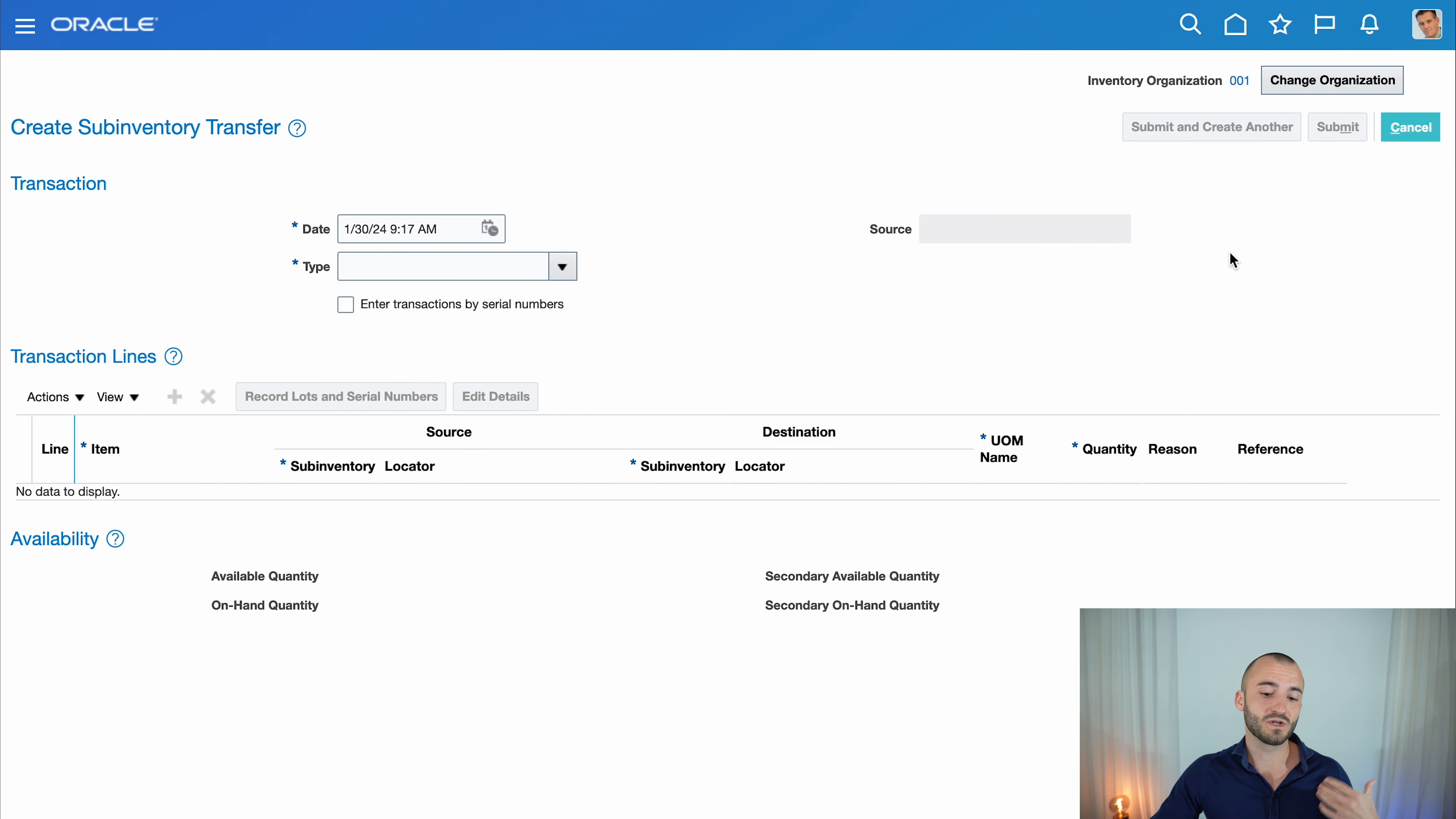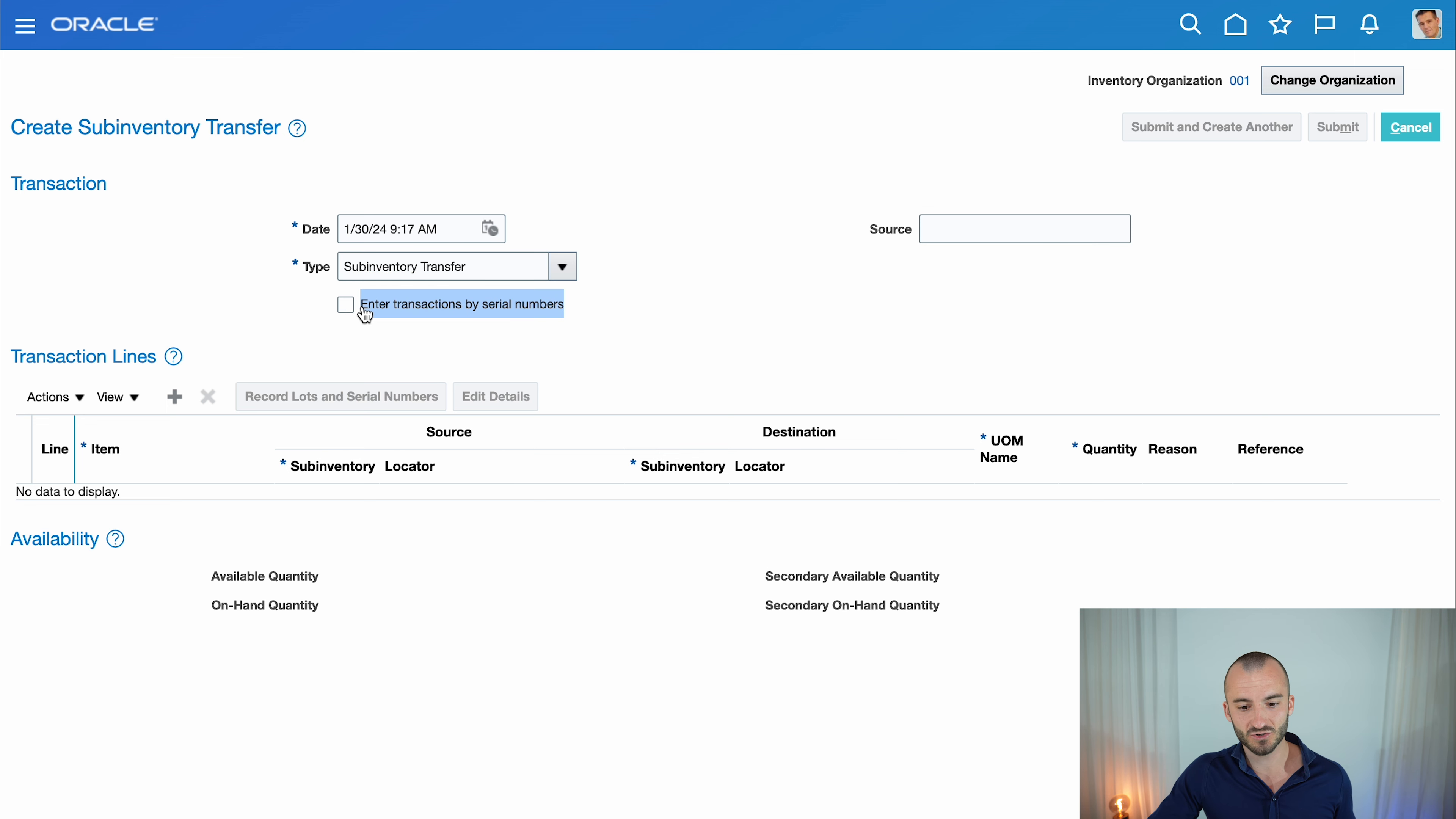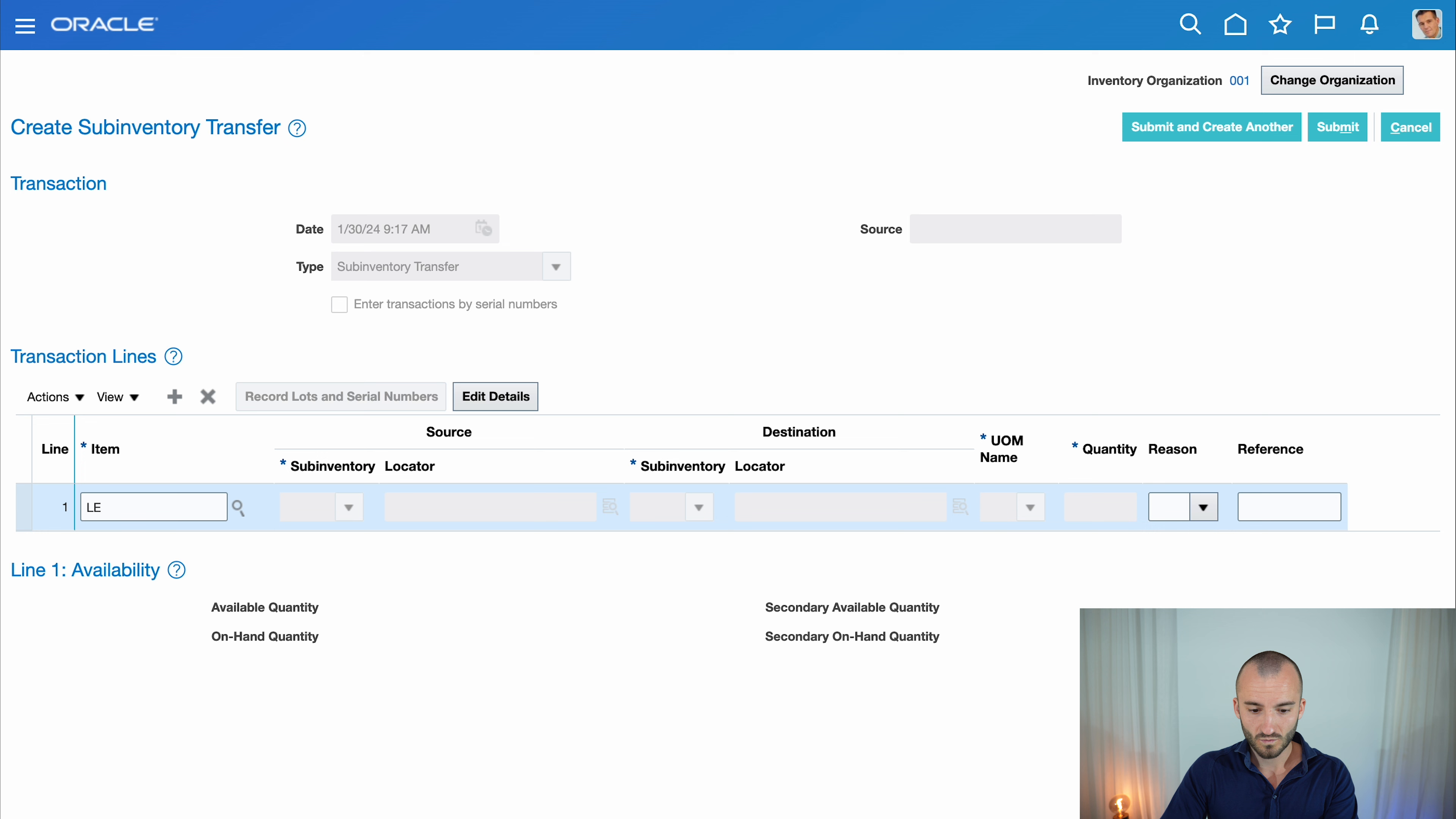Once you're in, select the type—there's only one: Sub-Inventory Transfer. Since our item is not serial number controlled, we don't check this box. Click the plus to add a line, then select an item. I type the first two digits, tap out, and it shows the on-hand quantity below.